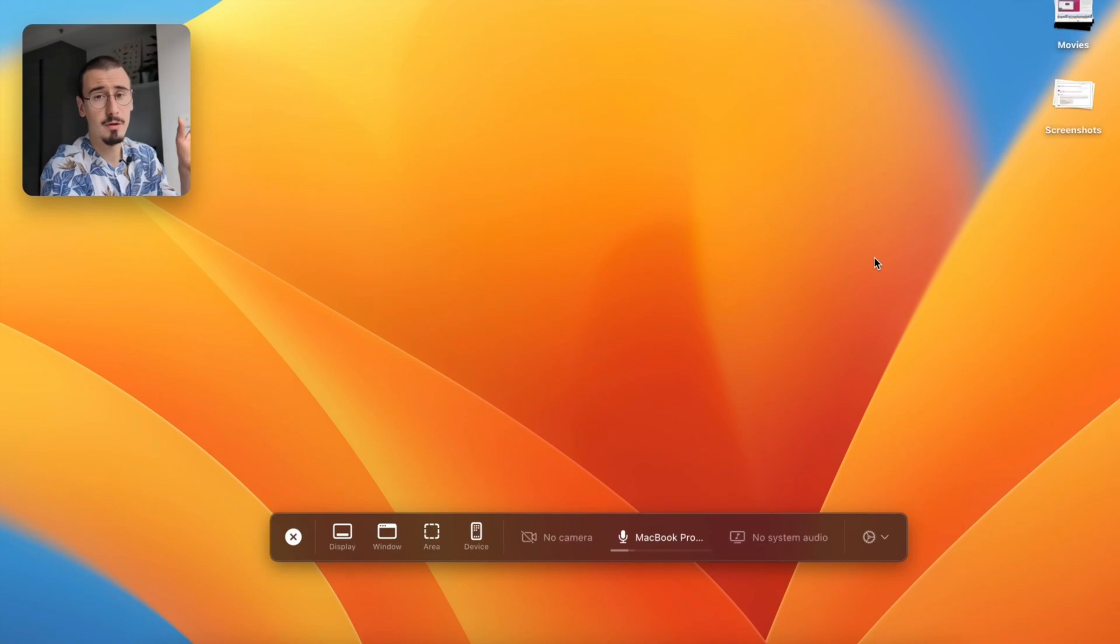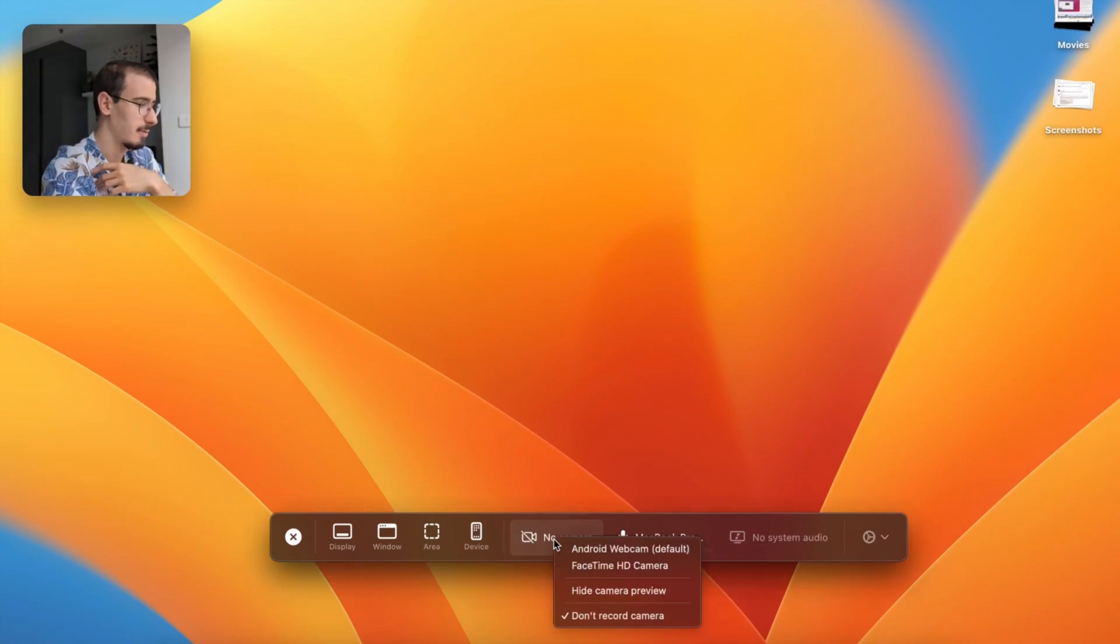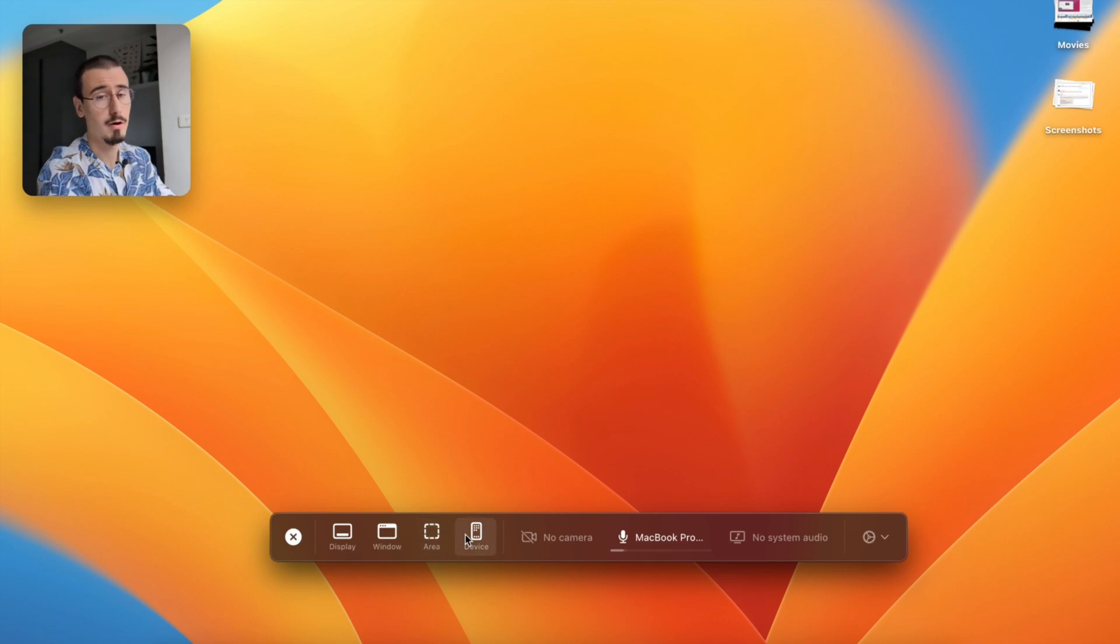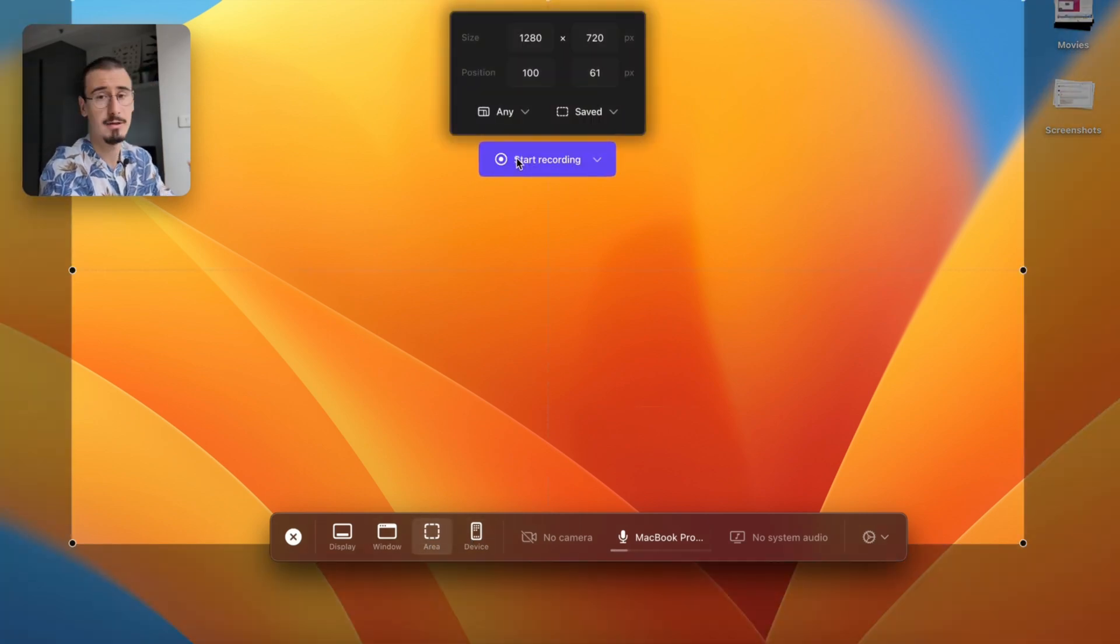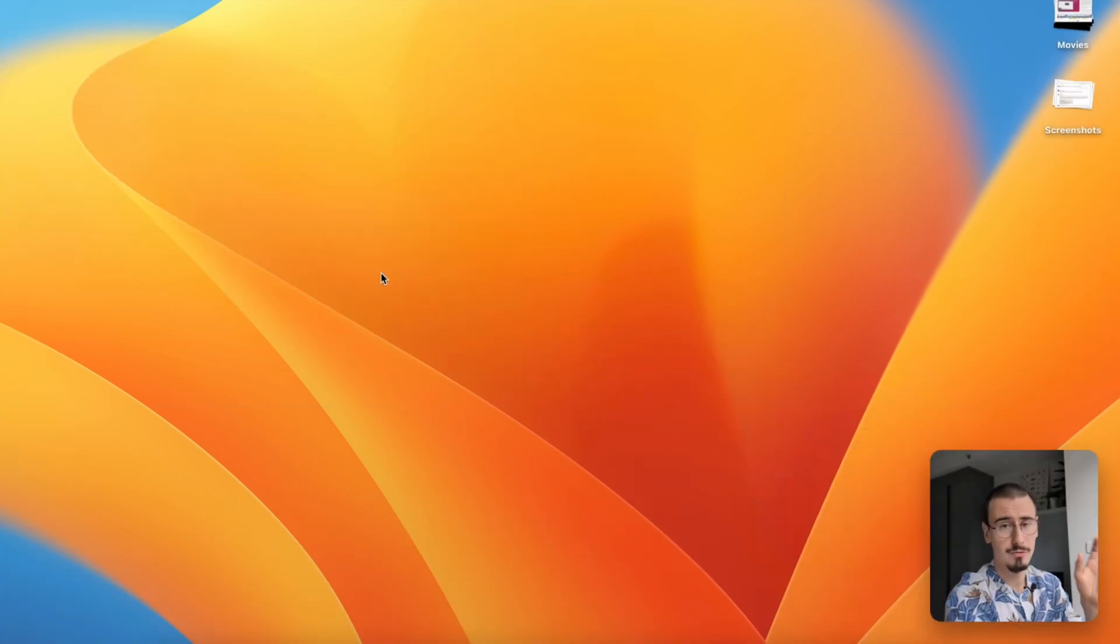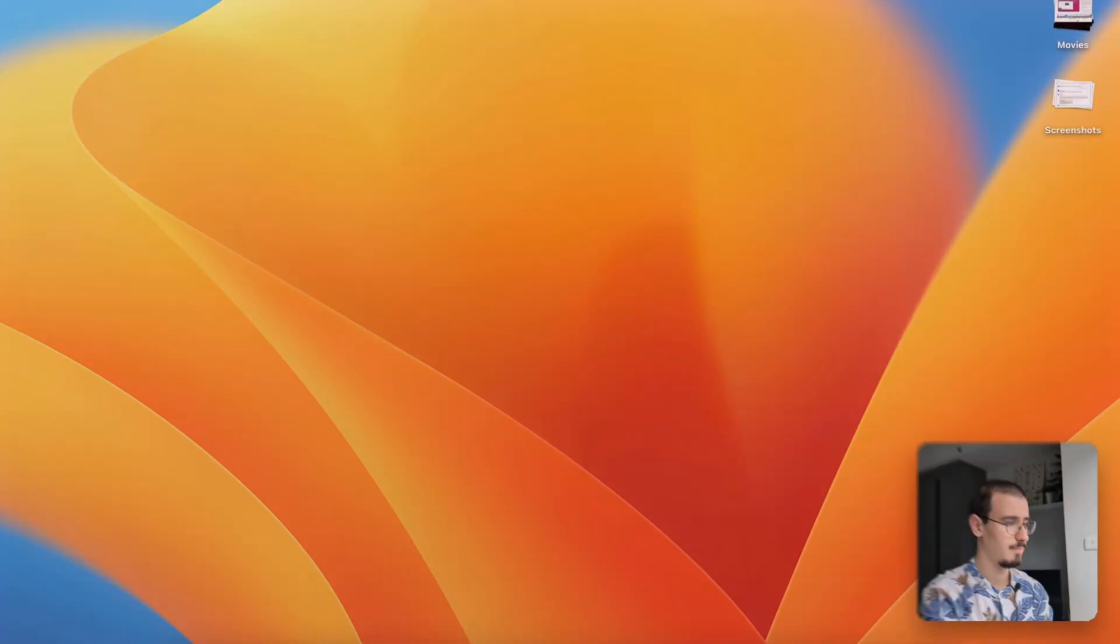Recording a video in Screen Studio is also fairly easy. You can select your camera, microphone, and then you can select which part of the screen you want to record. In this case, let's select this area and then you can click start recording. After a while, the recording will start and then you can do whatever you want to record.